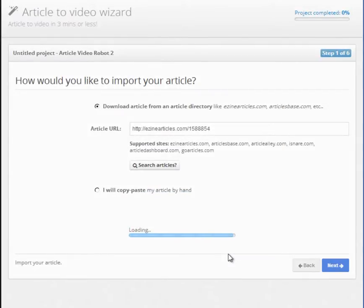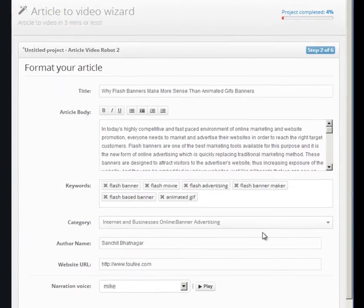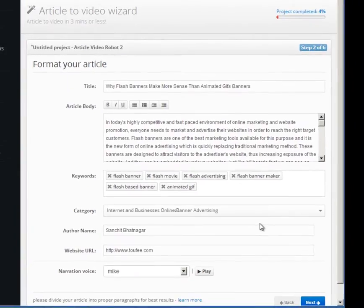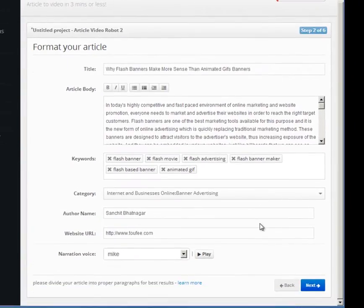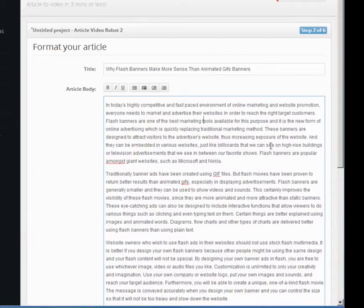Now that we have found our article, let's turn it into a video. In this screen, you'll need to fill out your article information like its title, body, etc. Since we are importing an article, the wizard has already filled everything out for us.